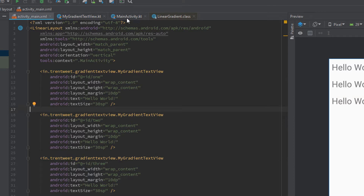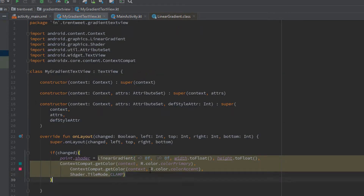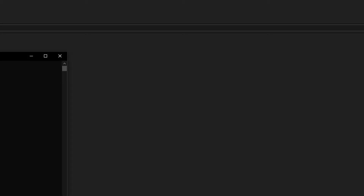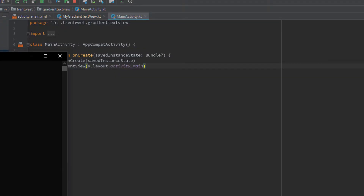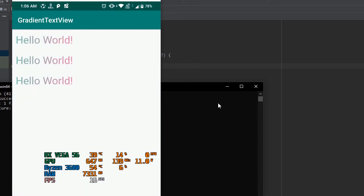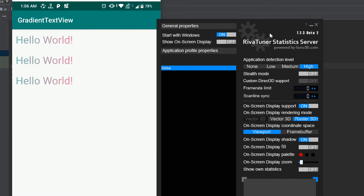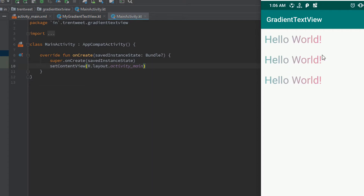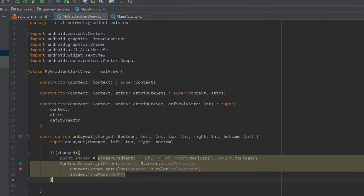Let me give IDs to these views: one, two, and three. Now we have the views set up with our custom gradient text views. I've hard-coded the colors here, so let's run it and see how it looks. I have my physical device connected to Android Studio, and to mirror the screen I'll be using a software called Scrcpy — it's an open source project available on GitHub. We have our three text views and you can see the gradient goes from left to right using the linear gradient.